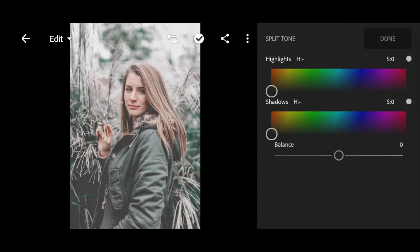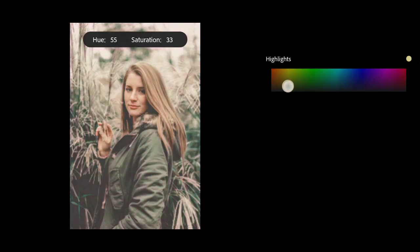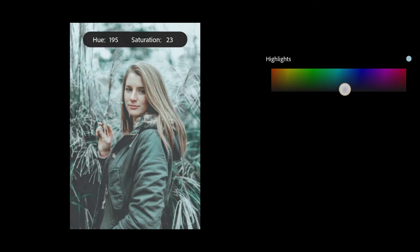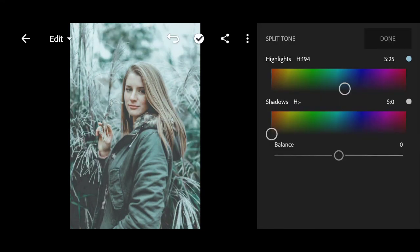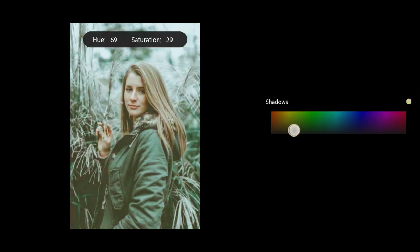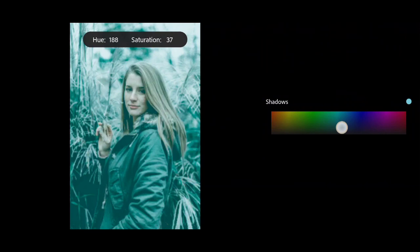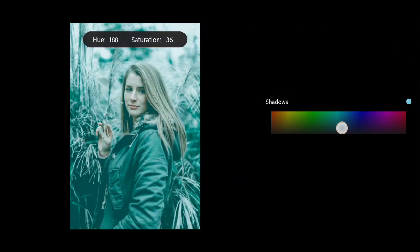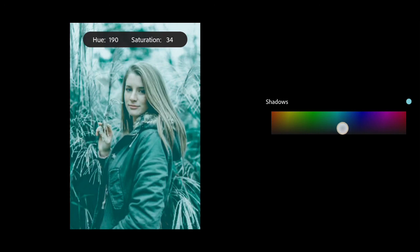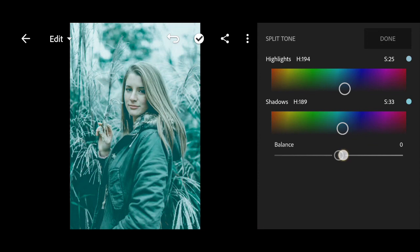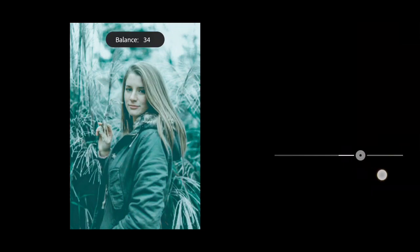Go to split tone. Bring the hue to 194 and saturation to 25 for highlights. Bring the hue to 189 and saturation to 33 for shadows. Bring the balance to plus 48.